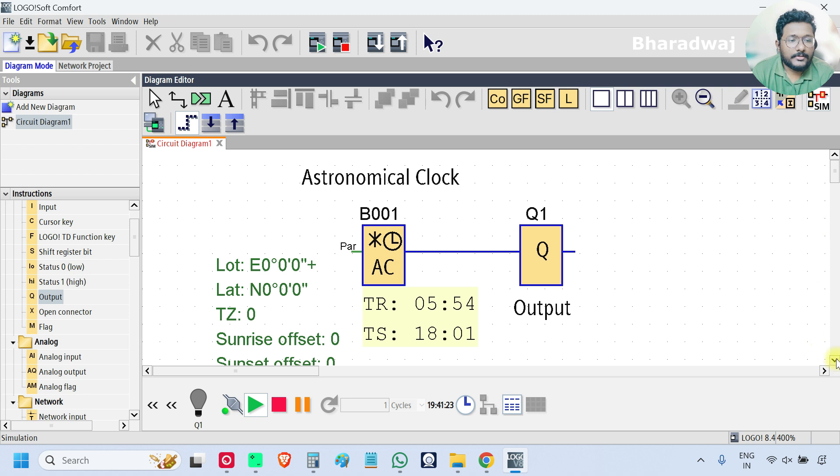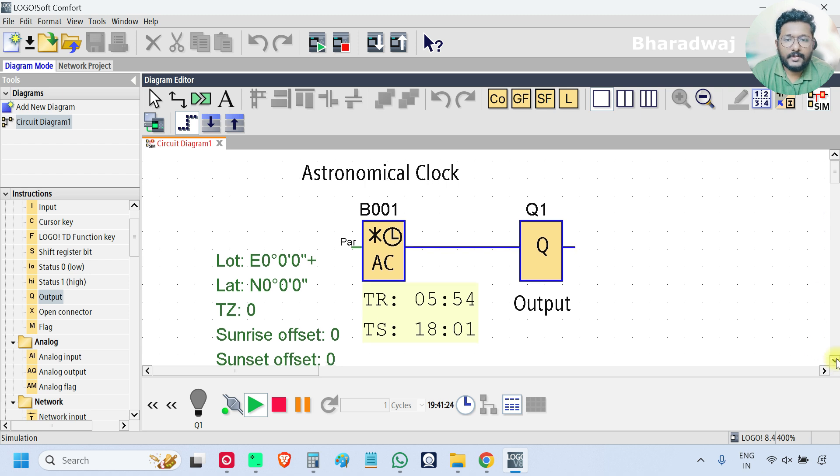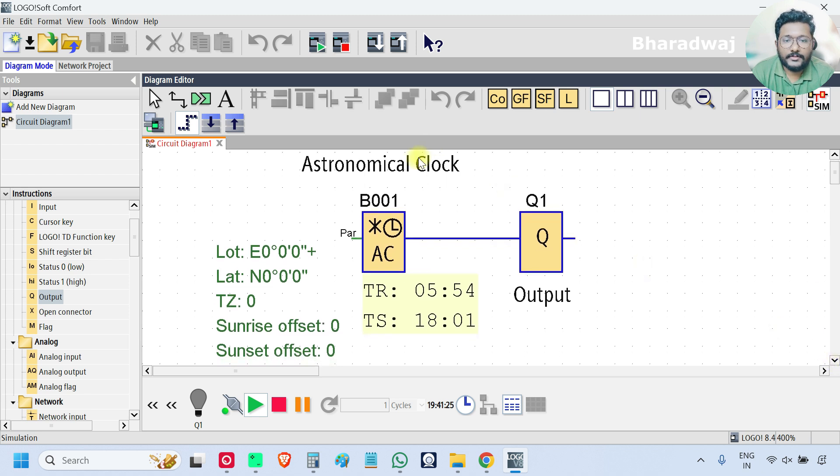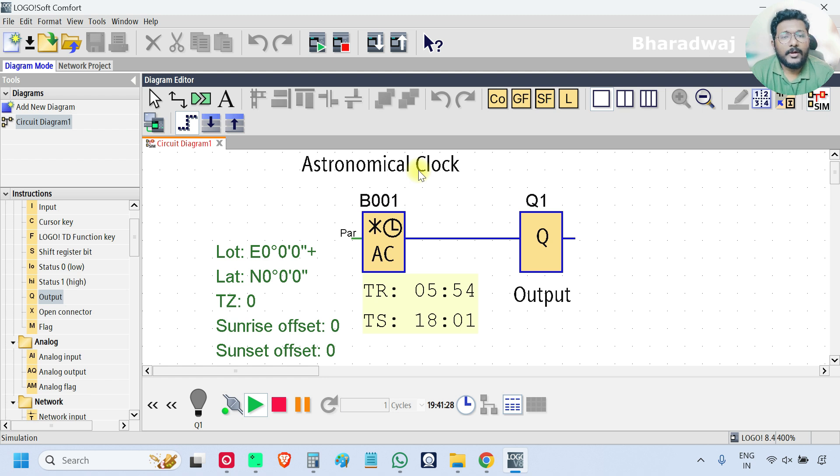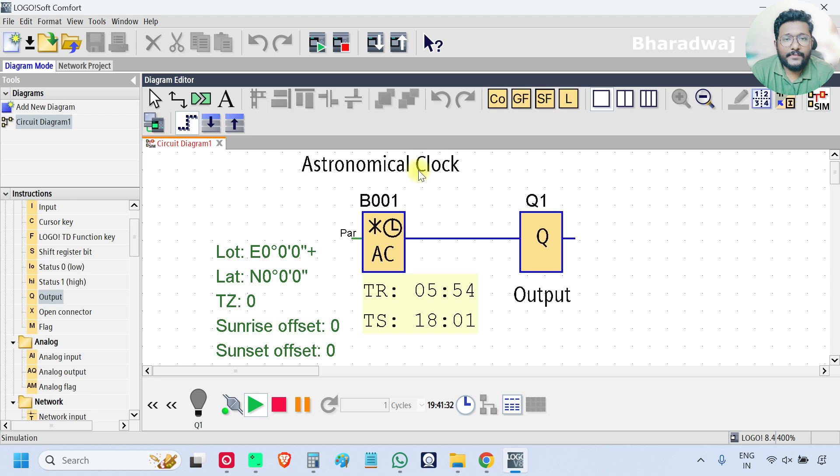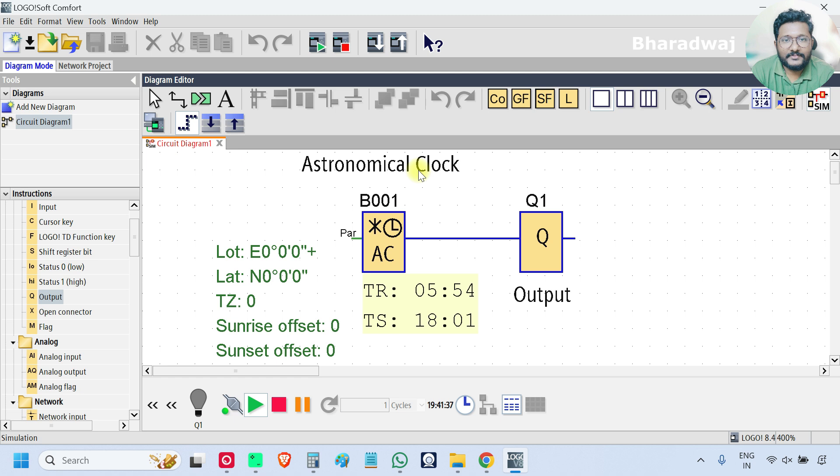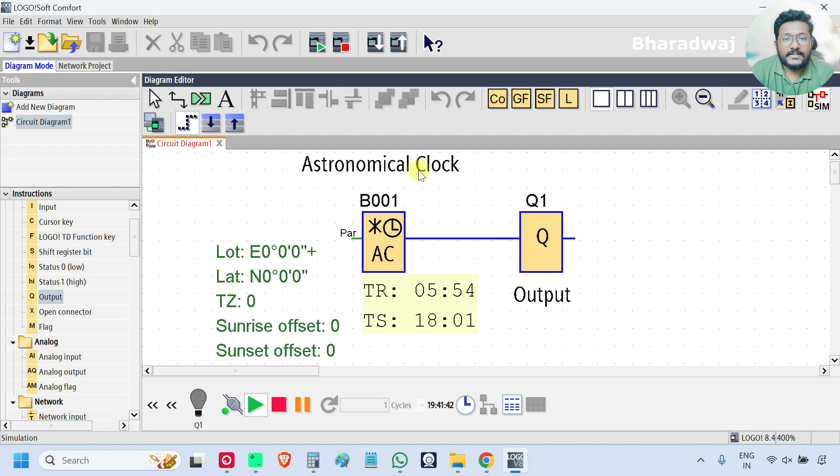See what this block does is you can configure your PLC such that it will give you an on command when there is a sunrise, and when there is a sunset then the output will be off. Very simple.